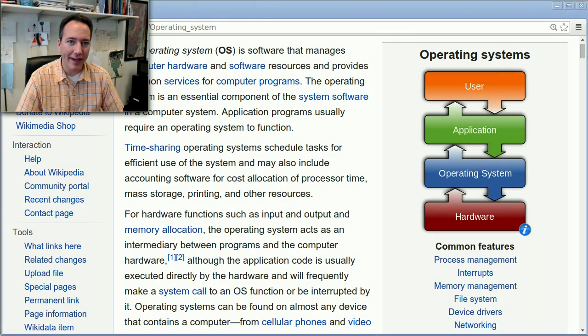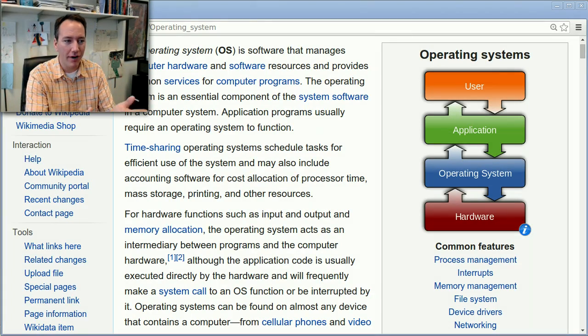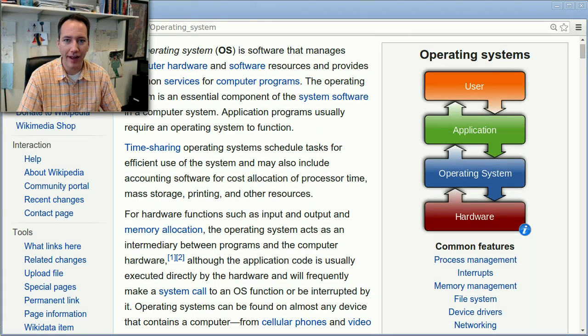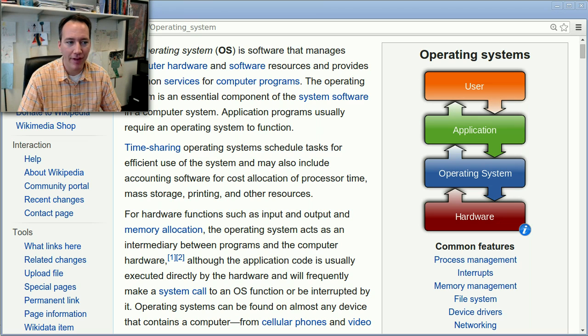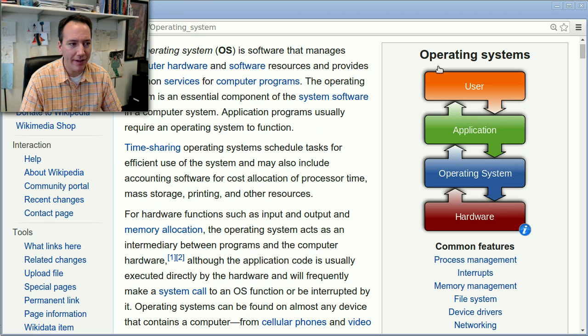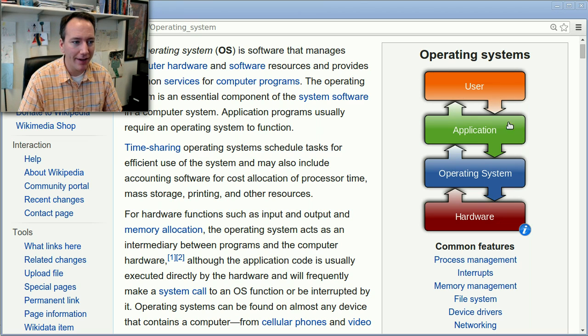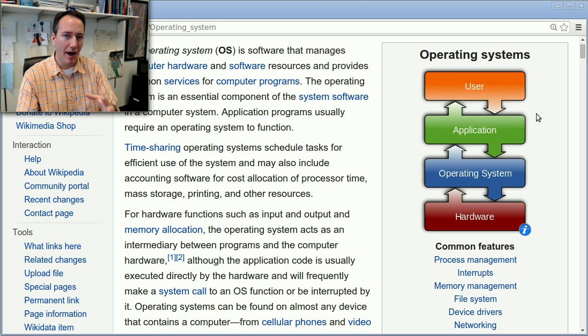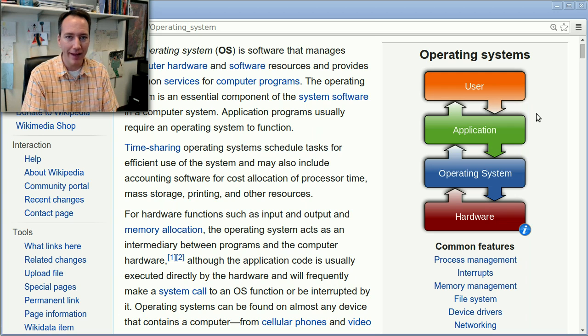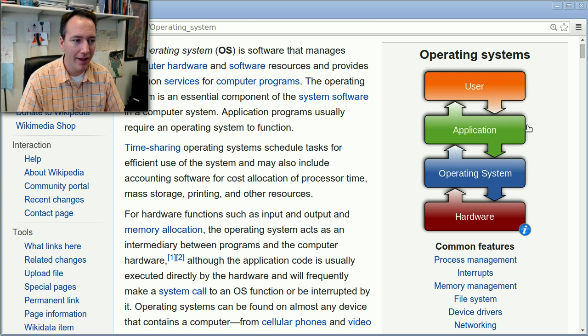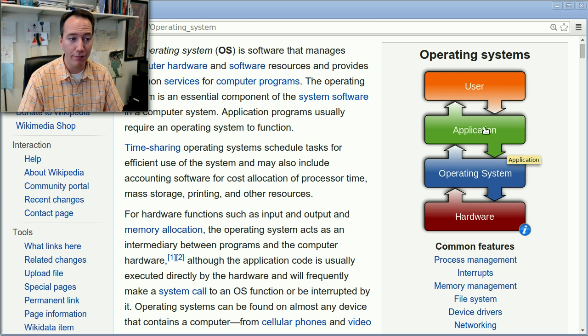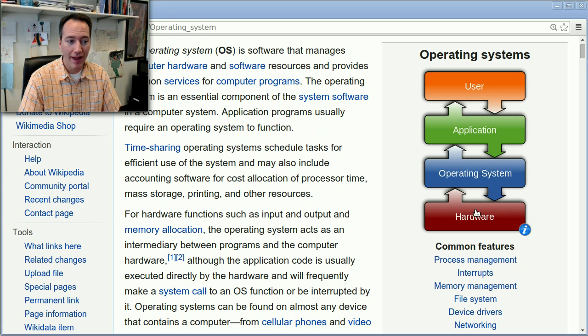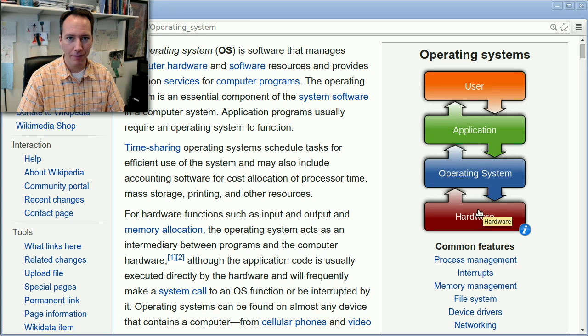I'd like to start today by talking about this article on Wikipedia we looked at yesterday in class, and particularly this image here on the right that gives a high-level overview about what an operating system is and what it does. It's that blue box right here that sits in the middle of application software and hardware.